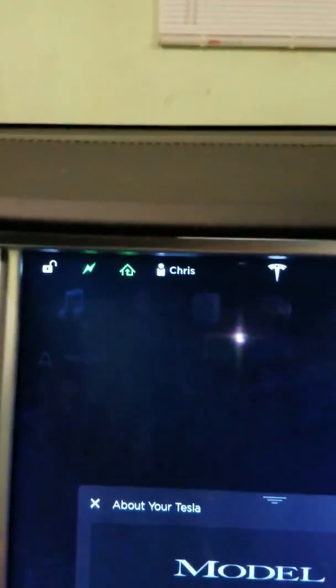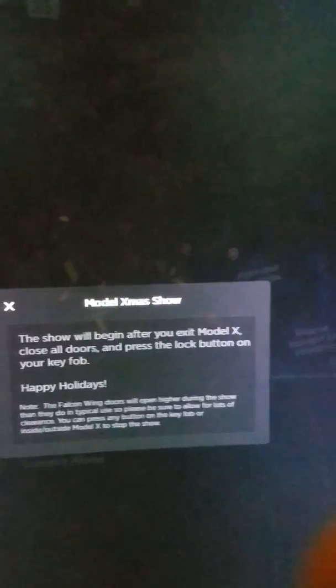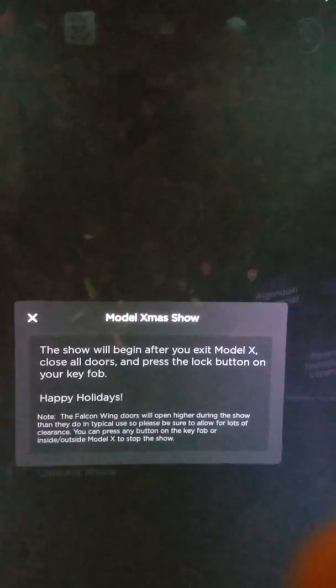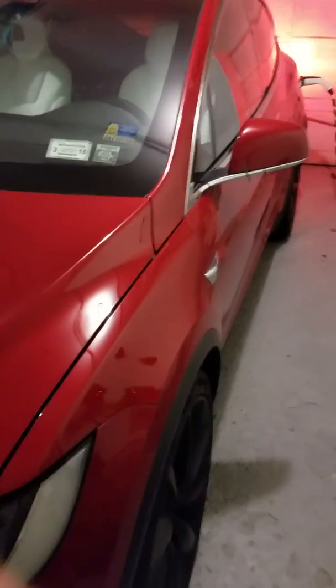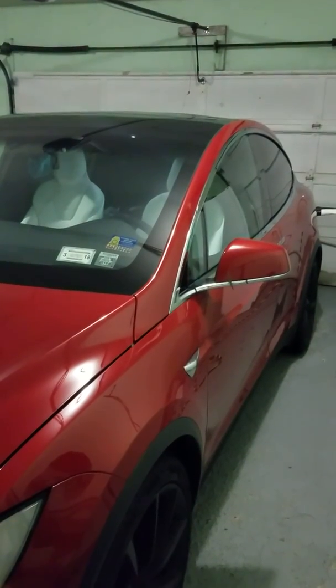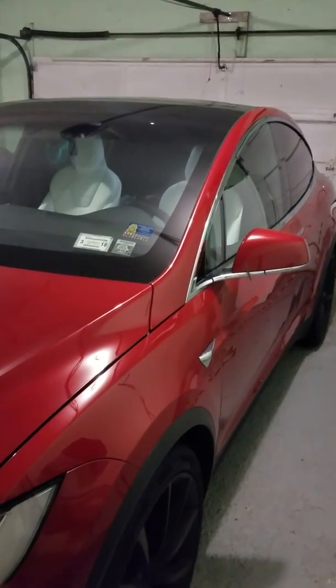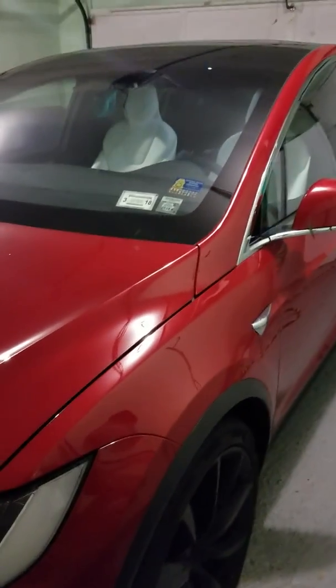For the holiday one, let's take a quick look. It tells you on the screen the show will begin after you exit your unit, close all the doors, and press the lock button on your key fob. I'm going to do this briefly because it's very loud — if you have neighbors they're not going to be super thrilled. So I'm going to get out of the vehicle, shut the door, get in front of it, press the lock button once, and you can start to hear it sing. Those are your hidden Easter eggs inside your Tesla.